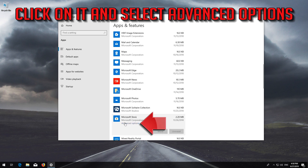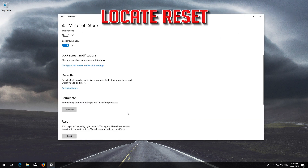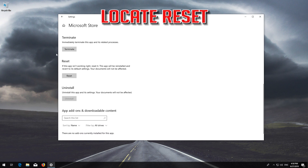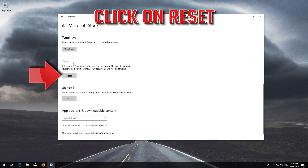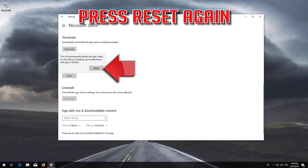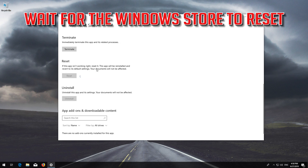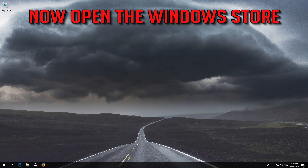Locate Reset. Click on Reset, then press Reset again. Wait for the Windows Store to reset. Open the Windows Store. Now your problem should be fixed.